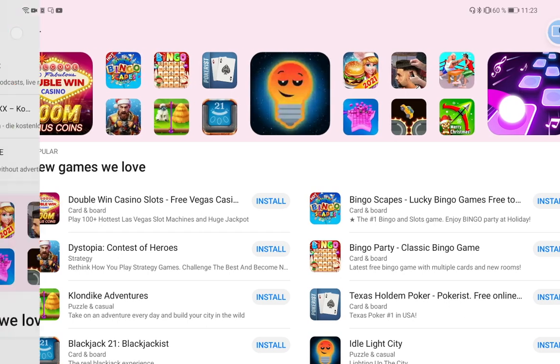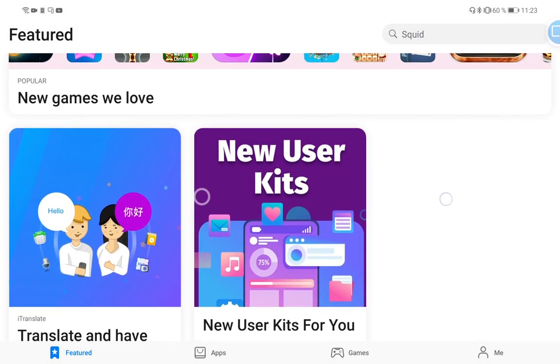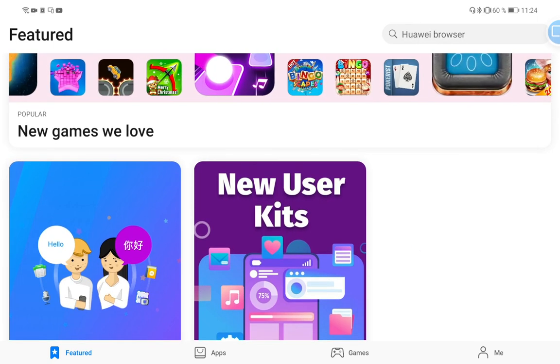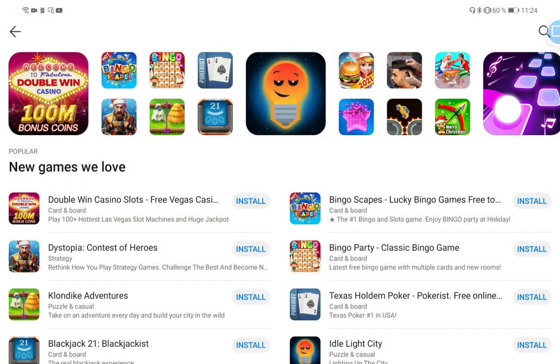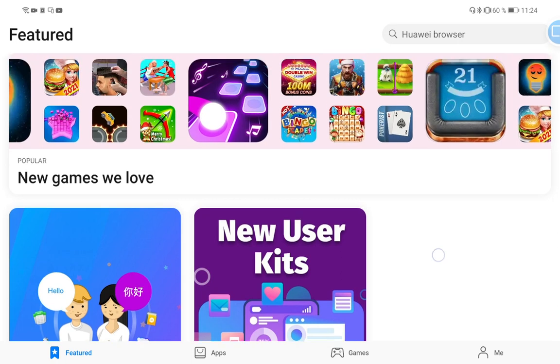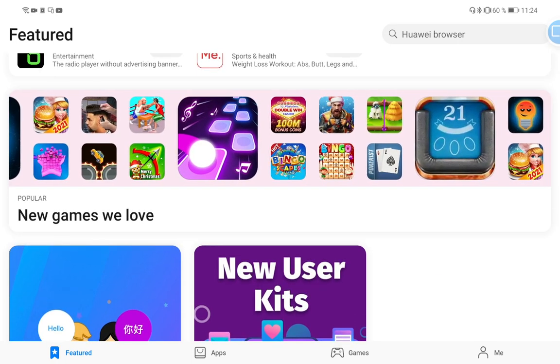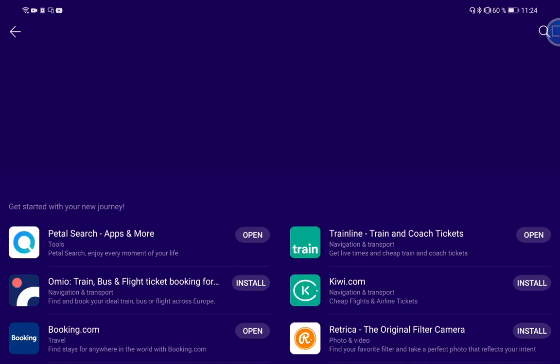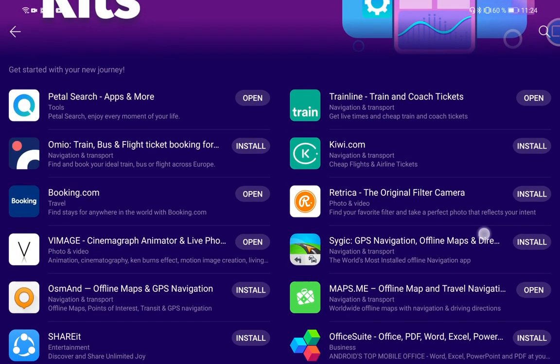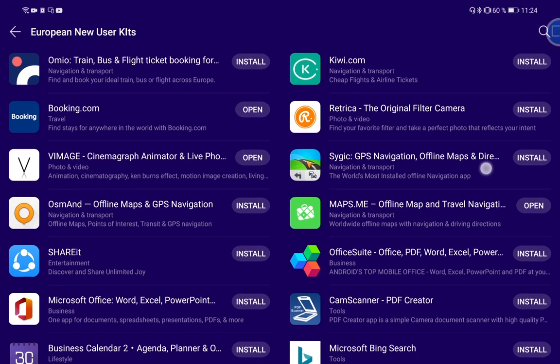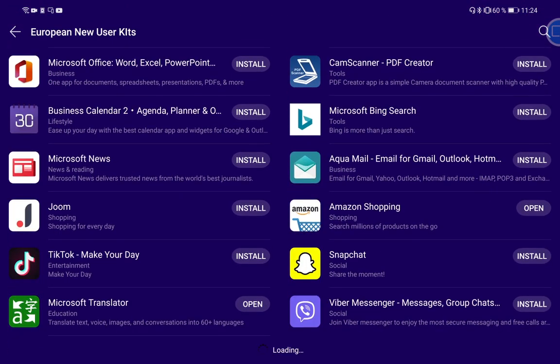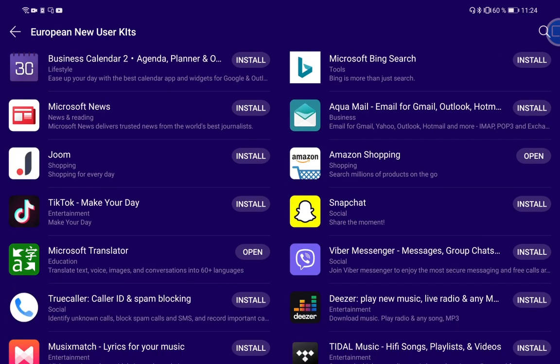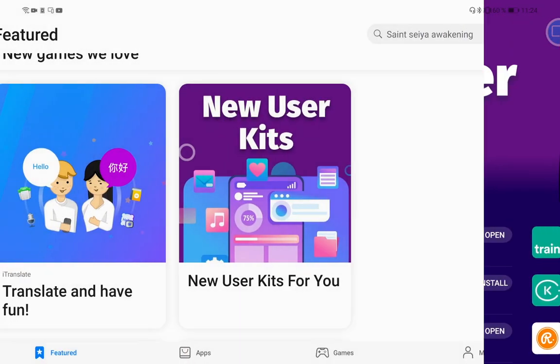Also you have the New Games We Love section here. You can click on this, it's just the banner and the new games we love, so it's basically one thing. You have bigger tiles at the bottom - New User Kits for you, for example, where they have a collection of applications for new users which is pretty interesting depending on the region. You can see some of those apps are already installed. You can scroll down and it will add new applications.